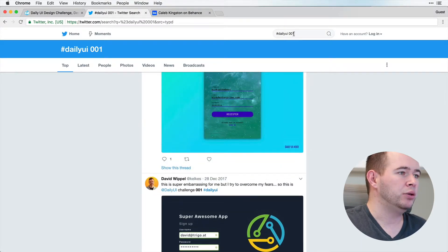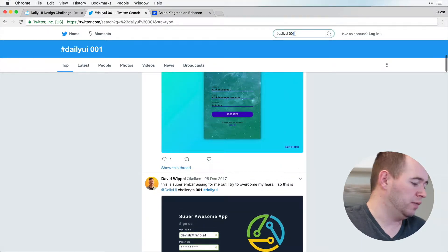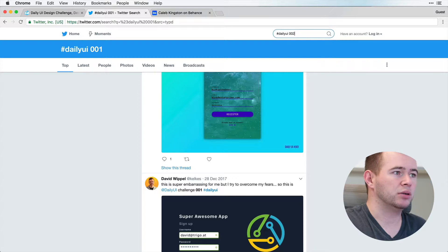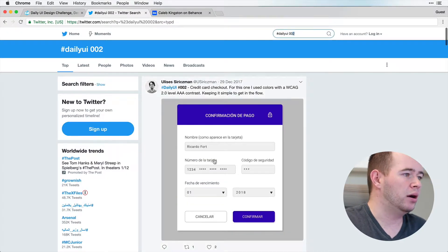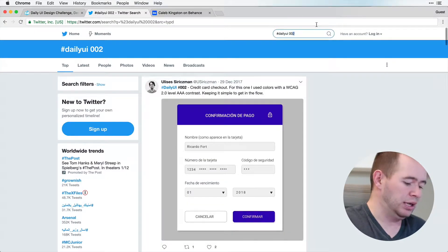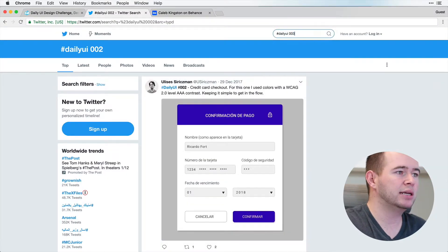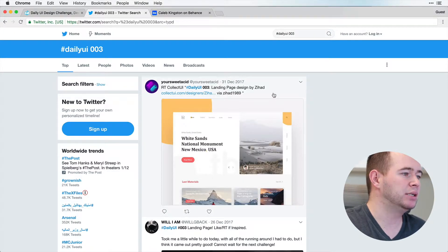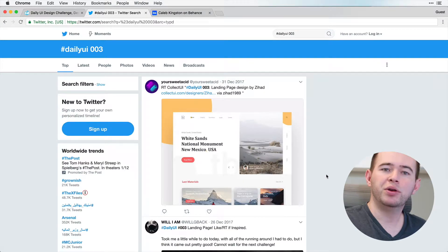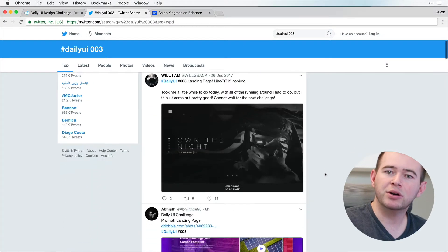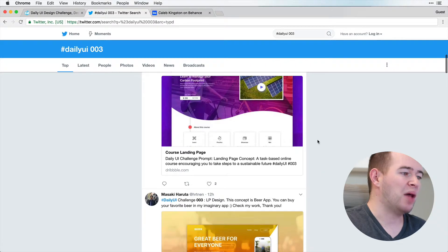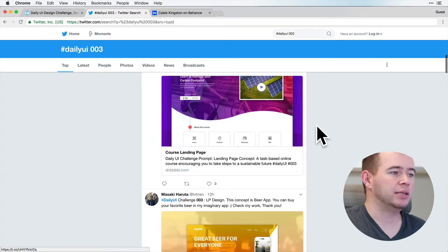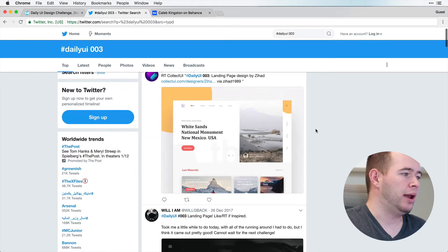And you can search through all of the days. So 002, this is a credit card checkout process. And then 003 is a landing page. So you can do some quick searches to find inspiration and begin your designs this way.